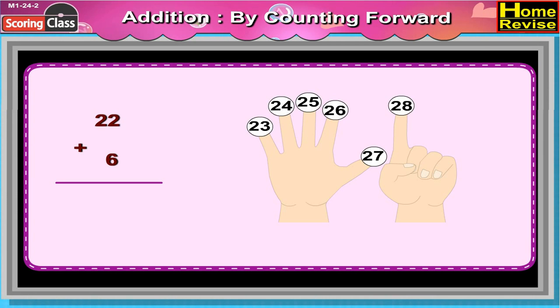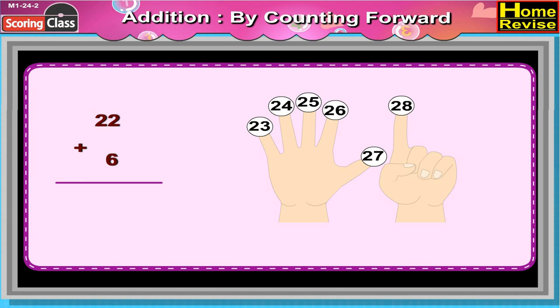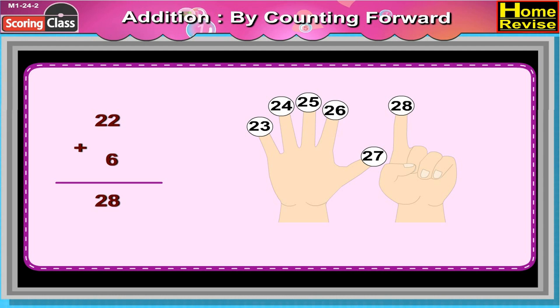24, 25, 26, 27, 28. Now 22 plus 6 is 28.